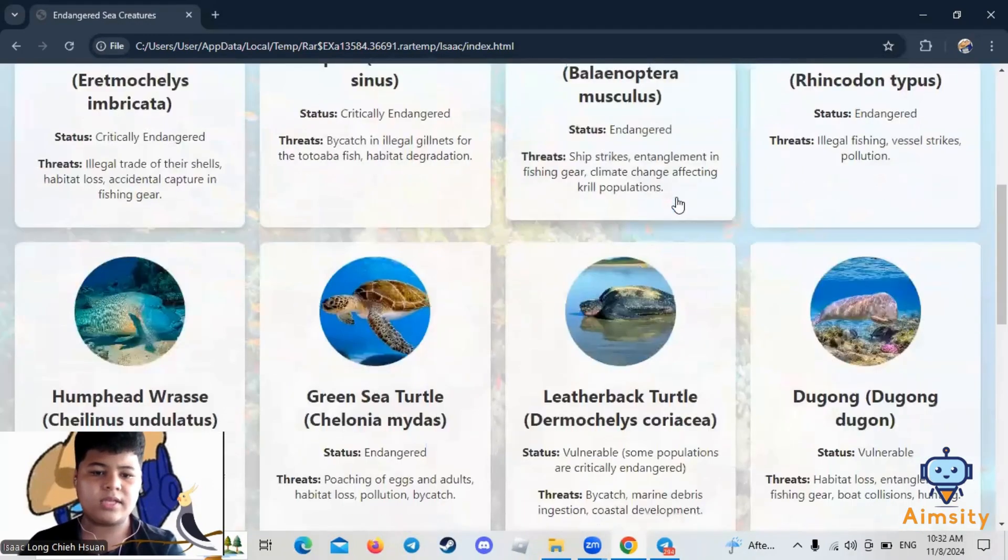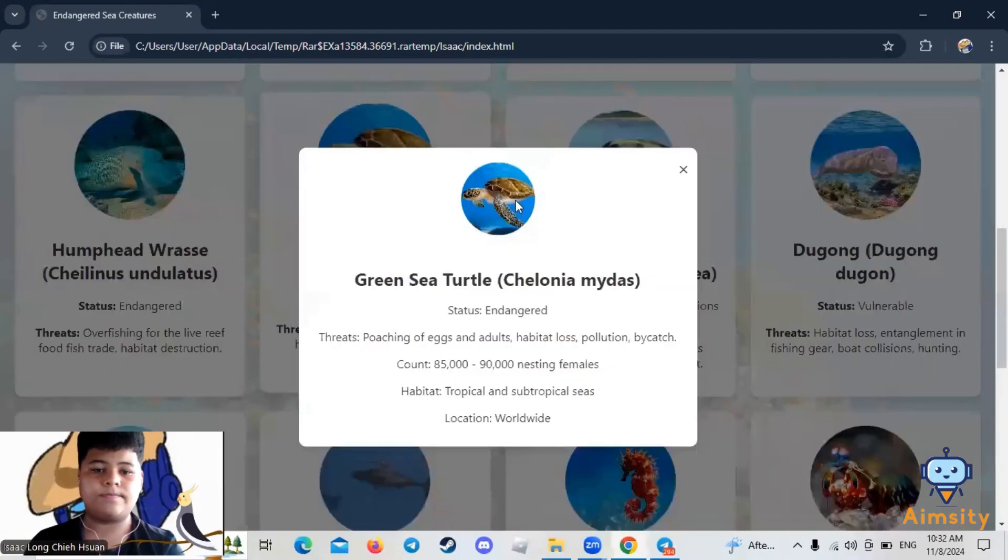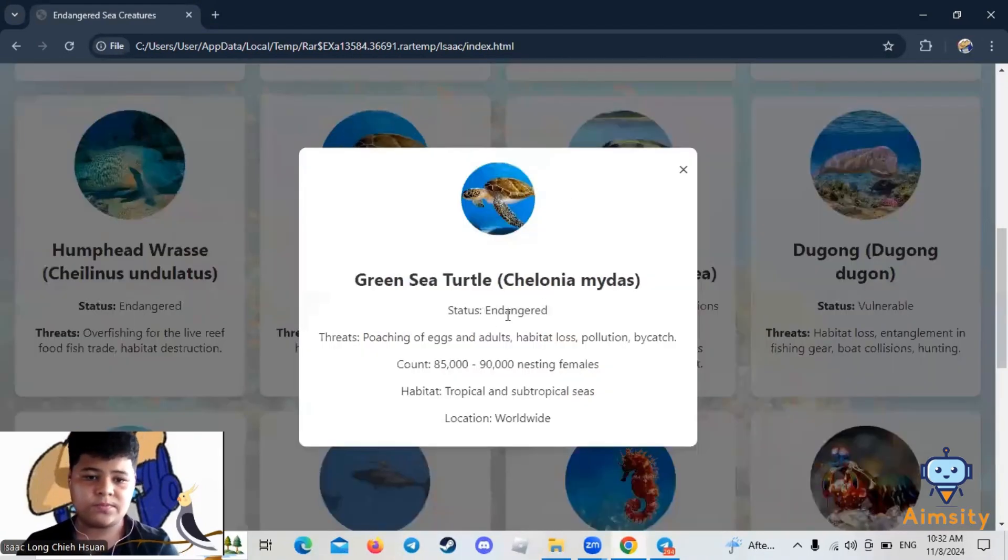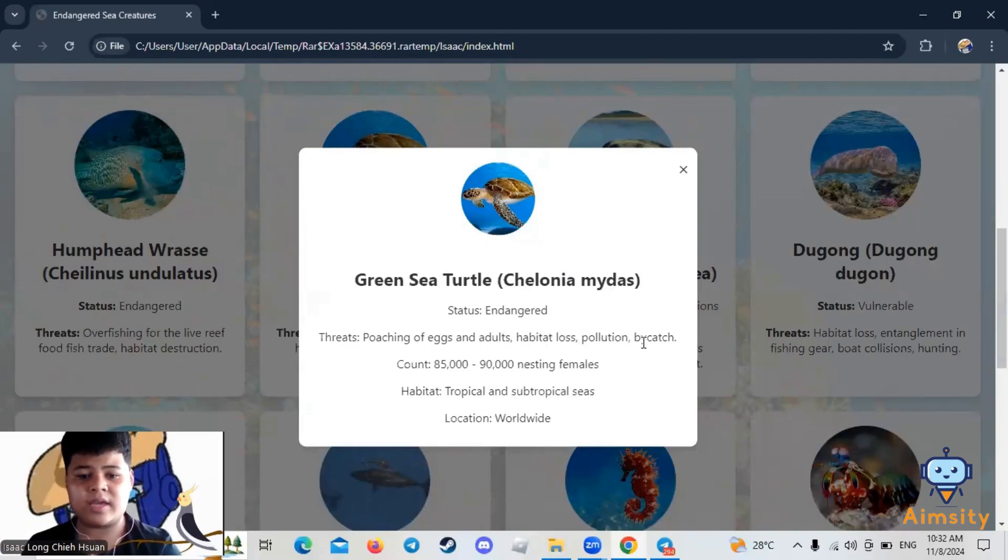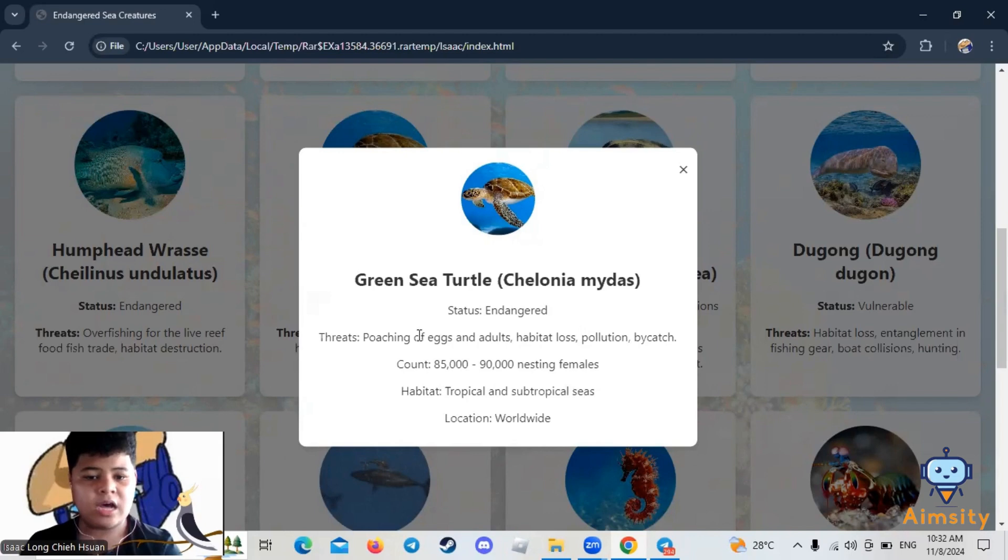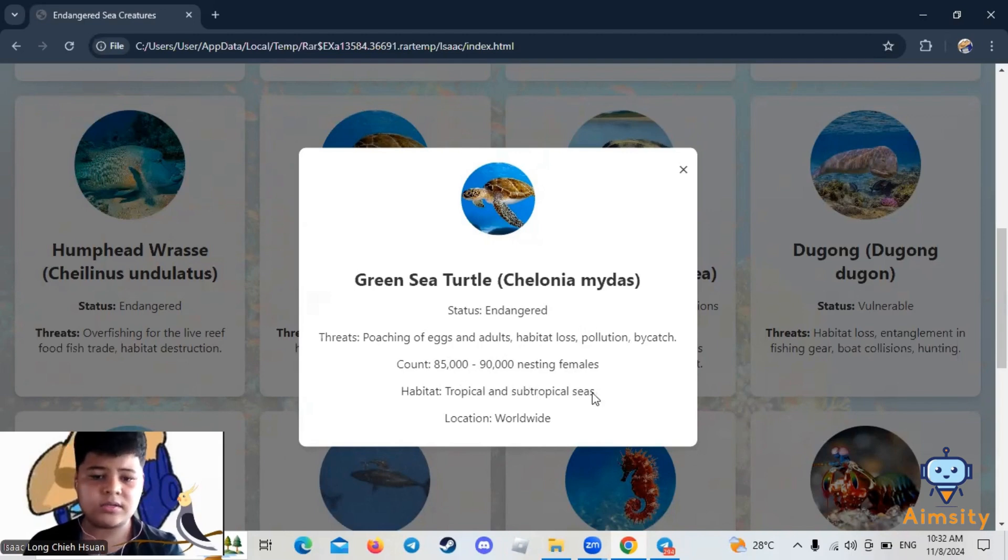Next, the Green Sea Turtle, also known as Chelonia mydas. Status: Endangered. Threats: poaching of eggs and adults, habitat loss, pollution, bycatch. Count: 85,000 to 90,000 nesting females. Habitat: tropical and subtropical seas.